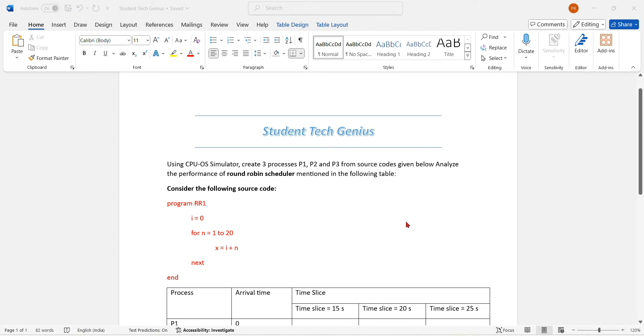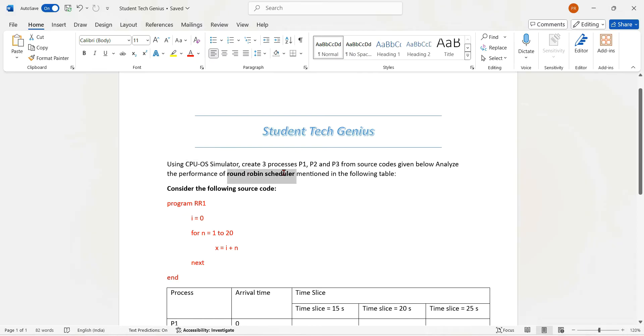Hi everyone. Welcome to Student Tech Genius. In this video, we are going to see the CPU OS simulator for the round robin scheduler algorithm.